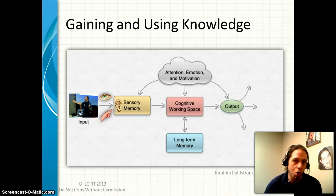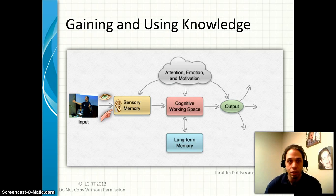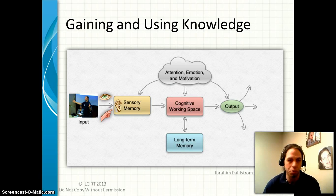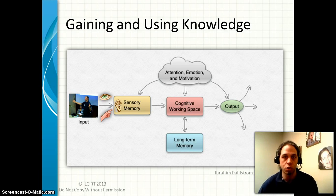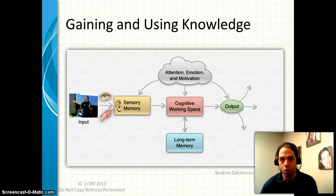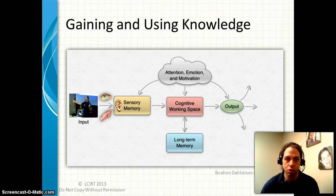Smell and taste don't often make it to learning situations, but they could. This information first comes to our sensory memory, and this is a true form of memory — essentially our sensory storage, and it is very, very brief. The information in sensory memory doesn't all make it into our short-term memory, or what I'm calling the cognitive working space here.